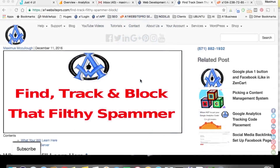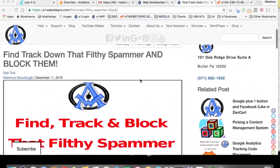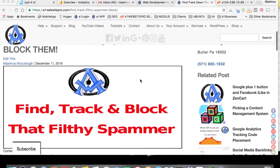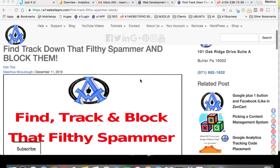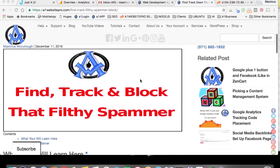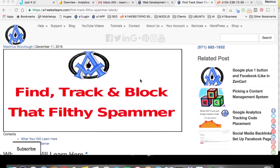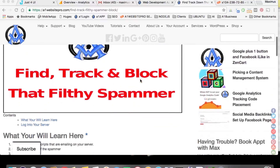This is Max with A1 Website Pro. This video is about email relays — sometimes people have 500 email relays on their server, some have 250, some have a thousand. Especially with GoDaddy and other email service providers, they limit you because of spammers. Today I'm going to show you how to find, track down, and block that filthy spammer.